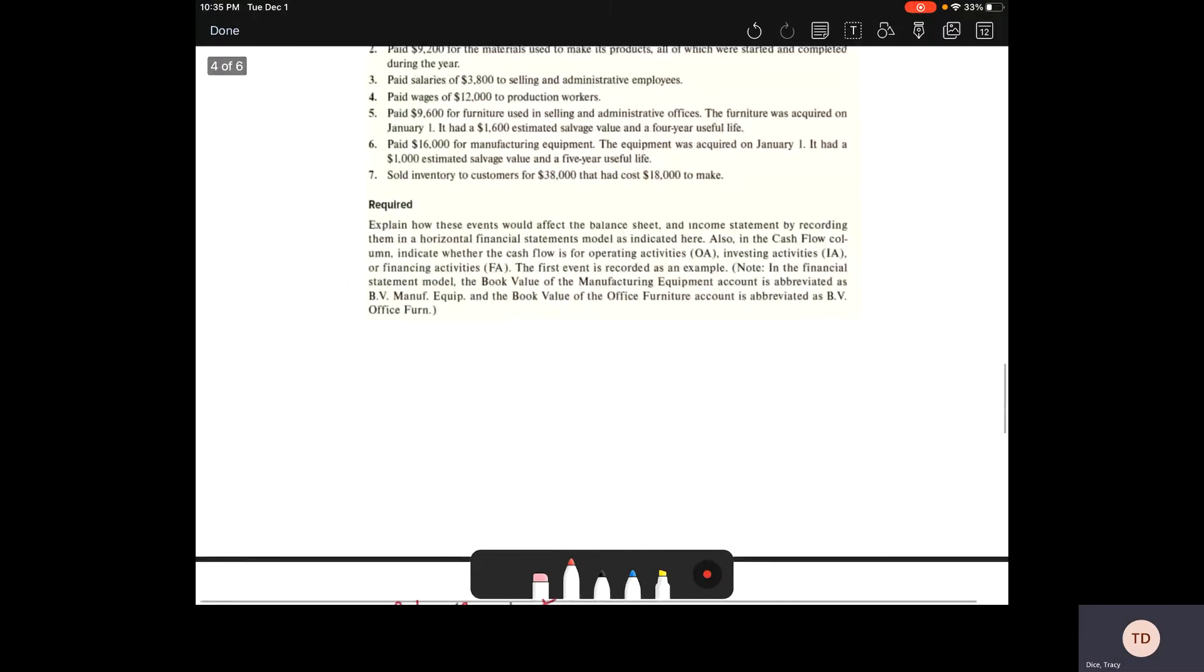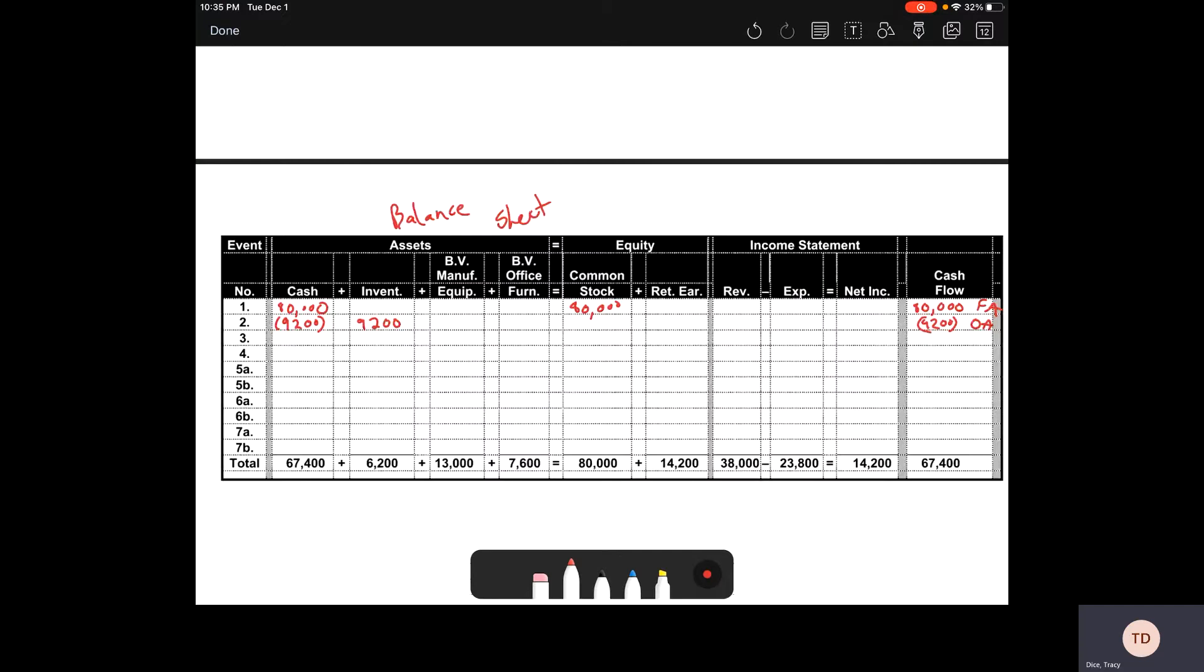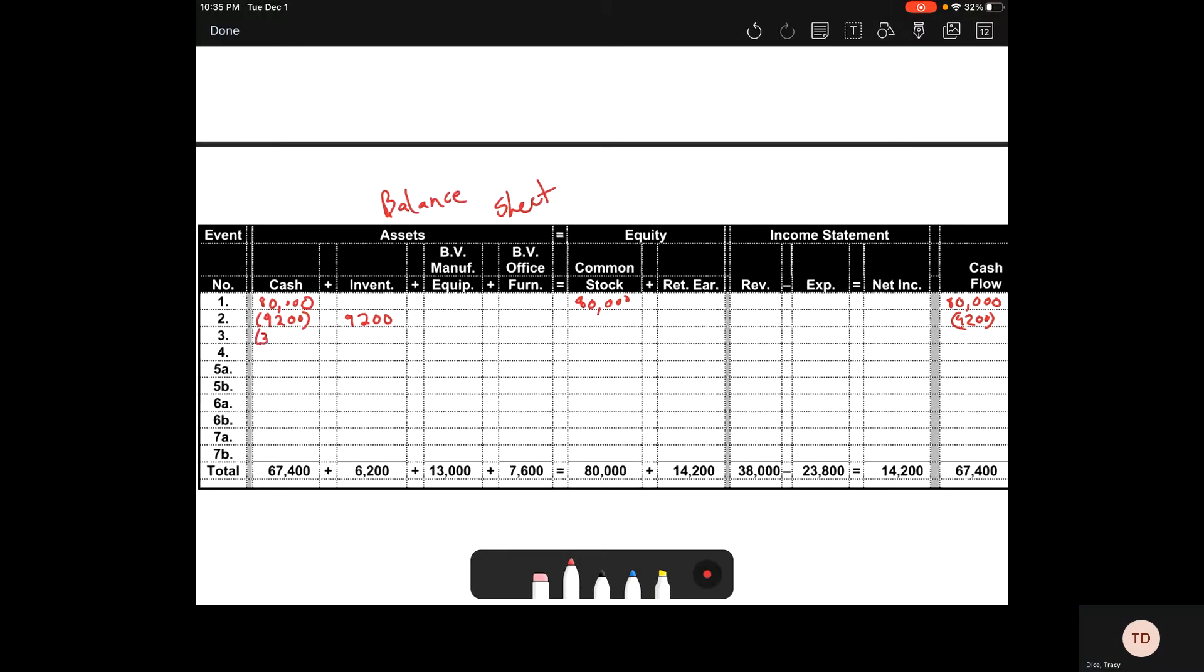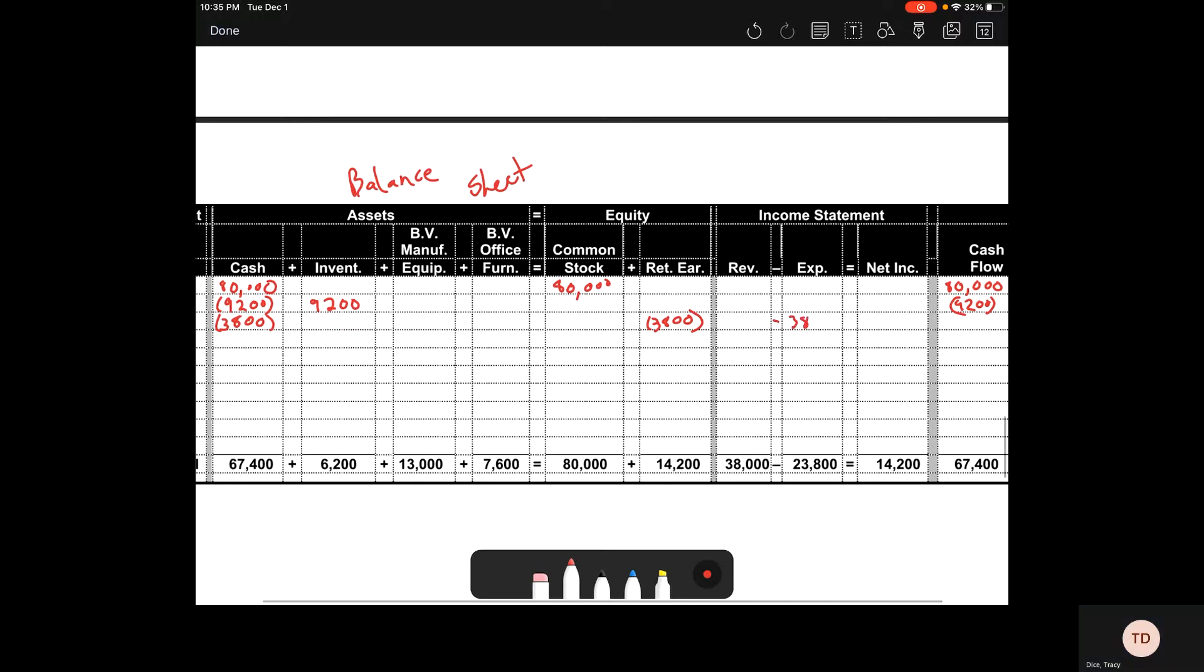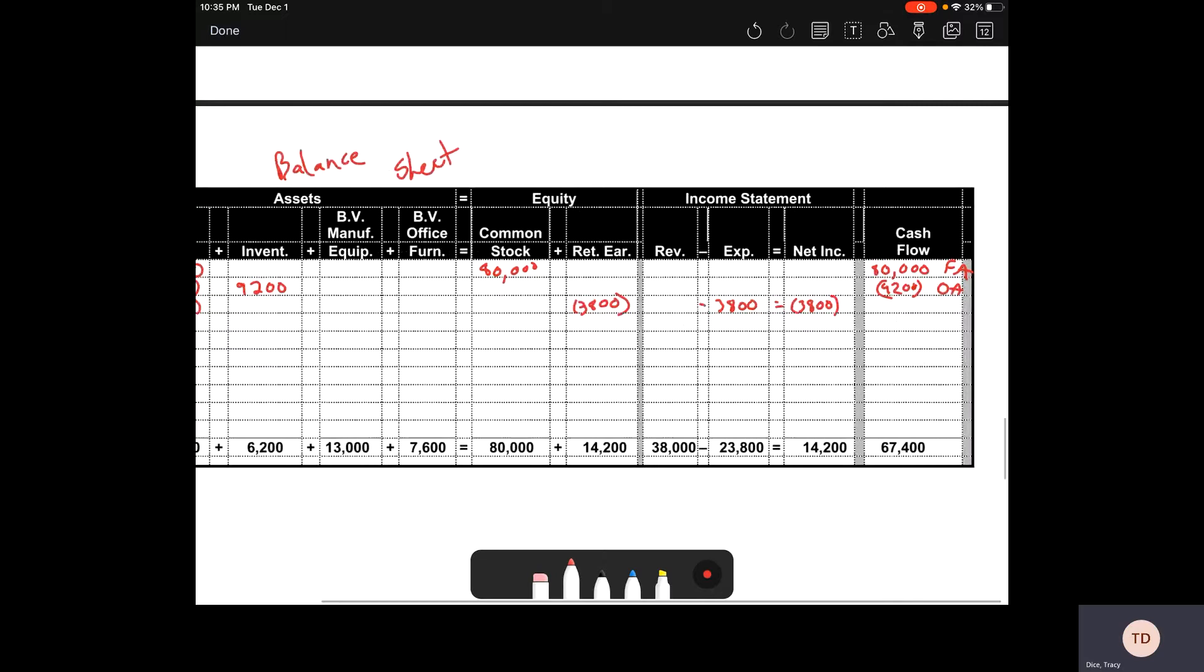Event three, we're paying salaries of $3,800 to sales and administrative employees. Because those are not directly tied to our products, they're selling and administrative. Those are our period costs. We have $3,800 come out of cash. It's also going to come out of our retained earnings because it's that period cost. That's an expense right away. We're going to see an income statement change and it comes out of our cash flow for an operating activity.